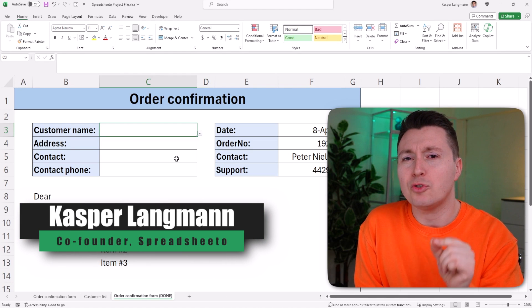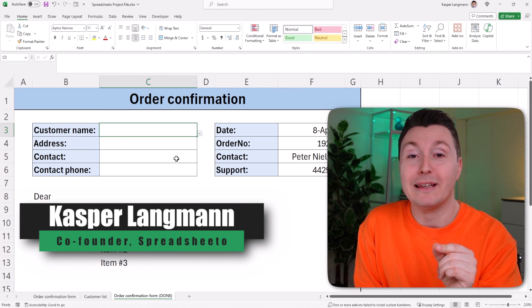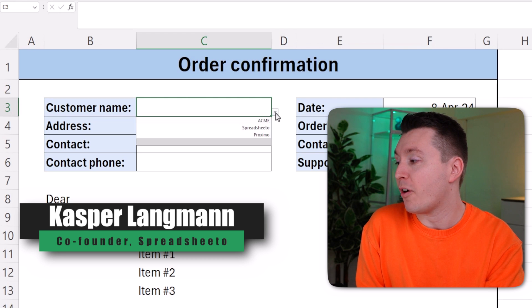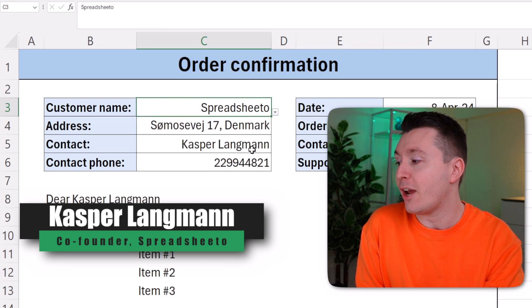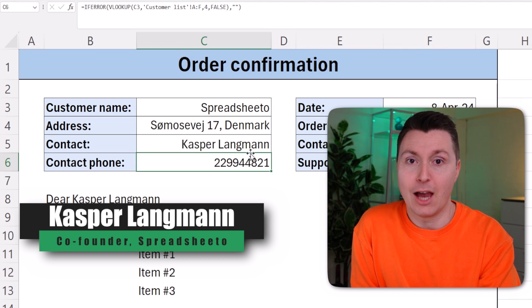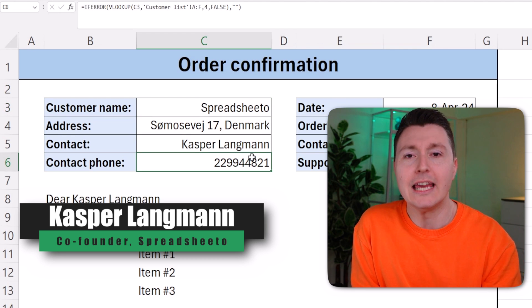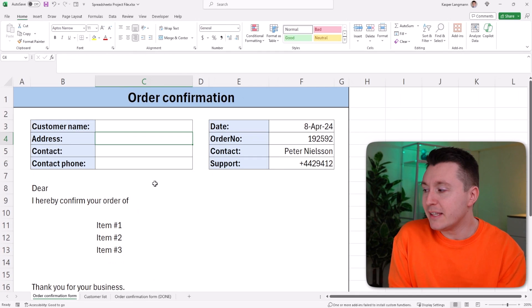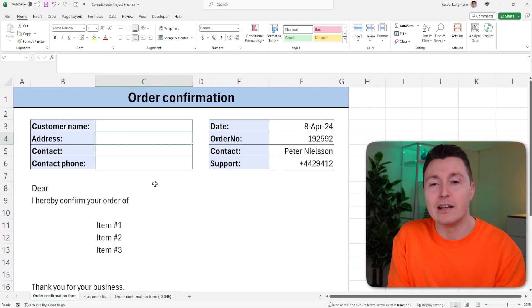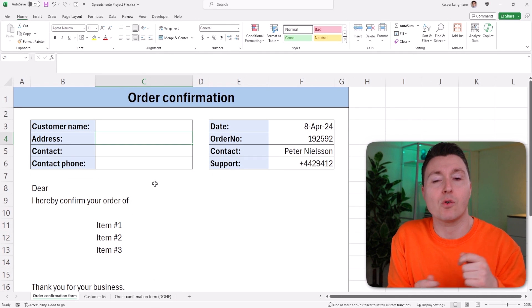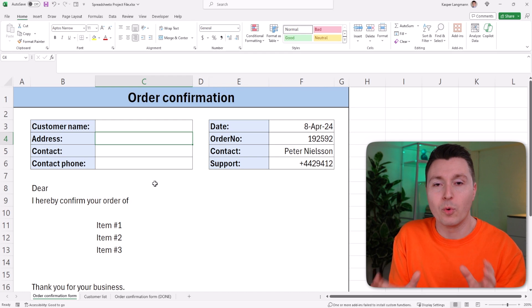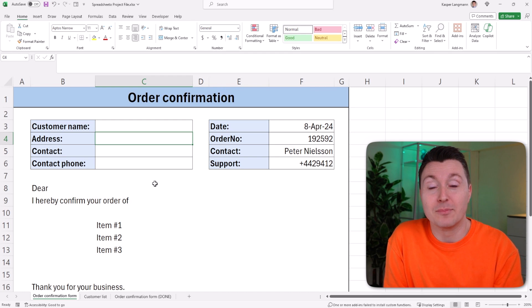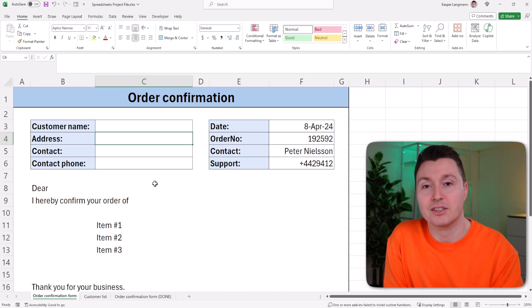In this video, I show you how to auto-populate data based on what you select from a drop-down list like this. It's pretty easy in only three steps. Let's dive in. This principle can be used in any kind of template or form or whatever where you need to auto-populate some cells based on something else.